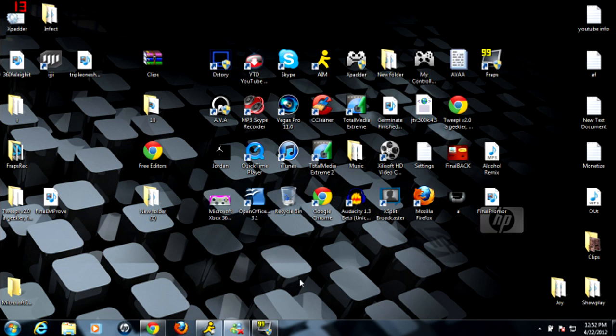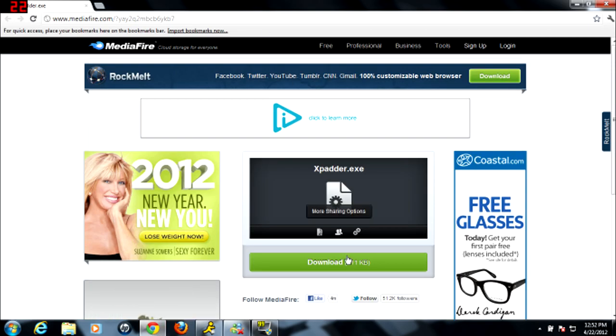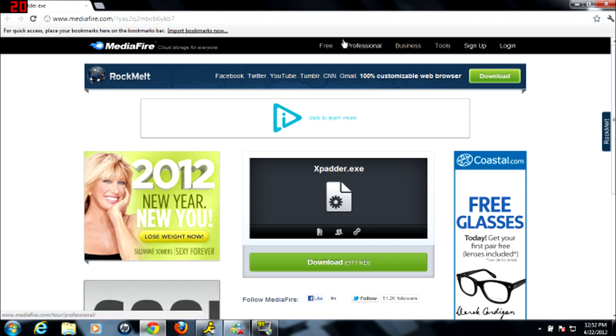First of all, the first step you have to do is obviously download Xpadder. I'll have the link in the description. You just download it from Mediafire. It takes like one minute, not even a minute. I'll have the link in the description. Just download it.